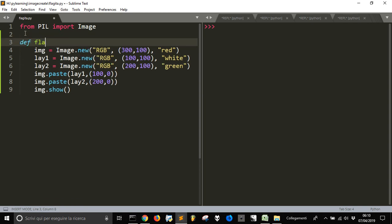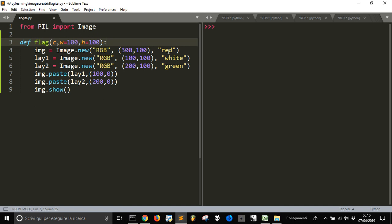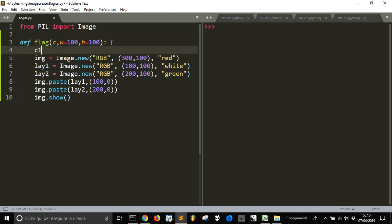So, let's do a function called flag and let's put the color here, the width of 100 and the height of 100. But we will change these things. So we are going to make the first color - we call it color1, the second color2.